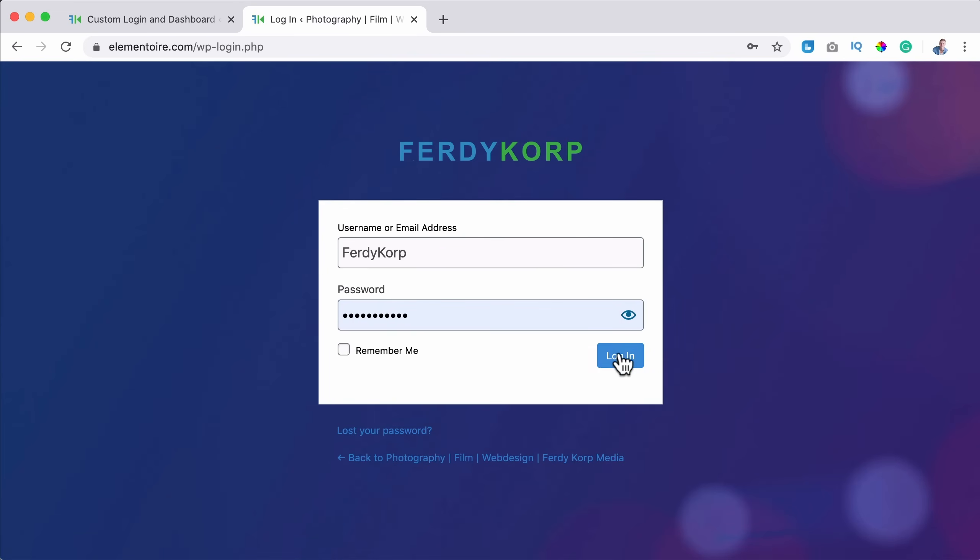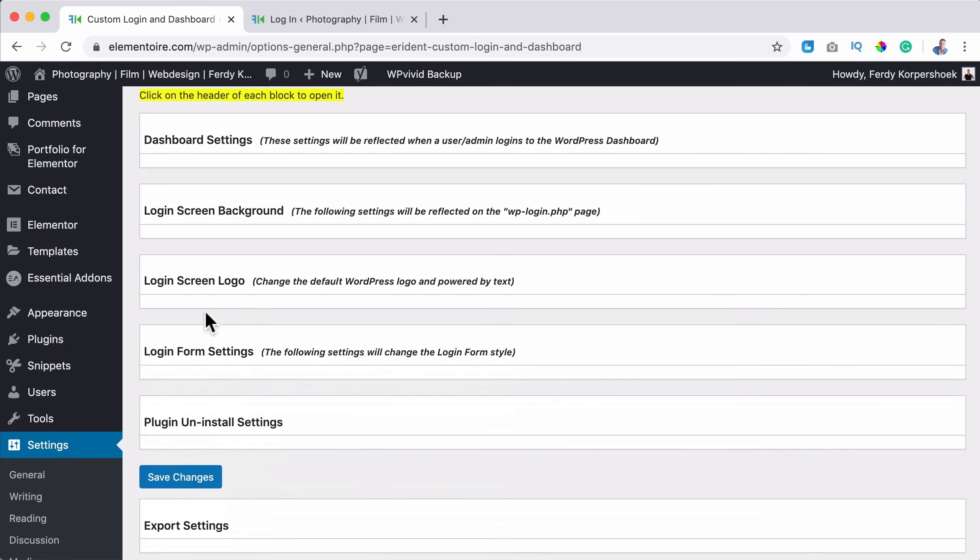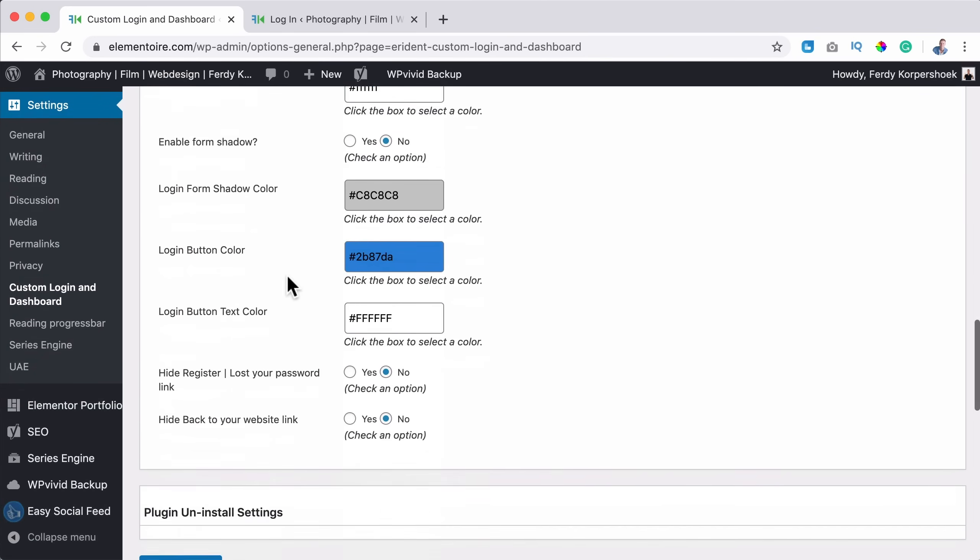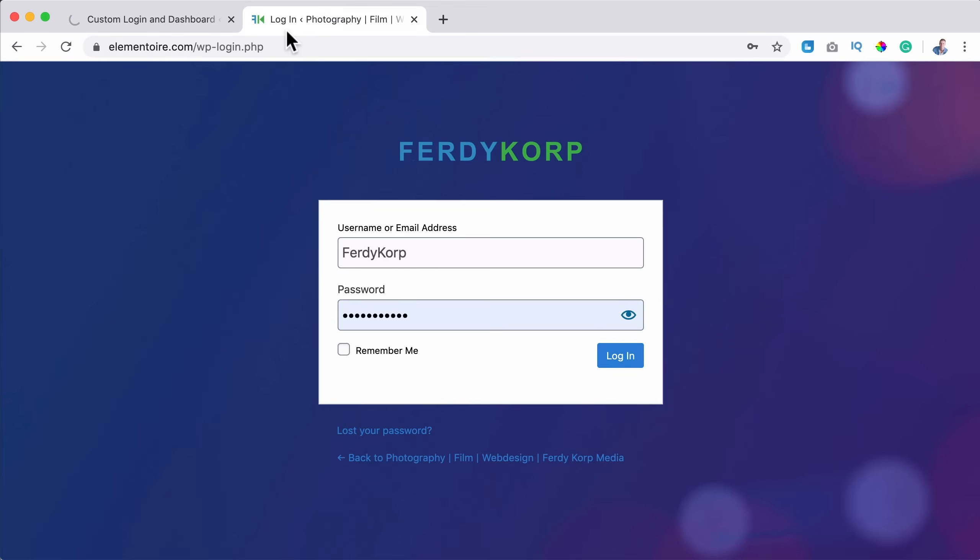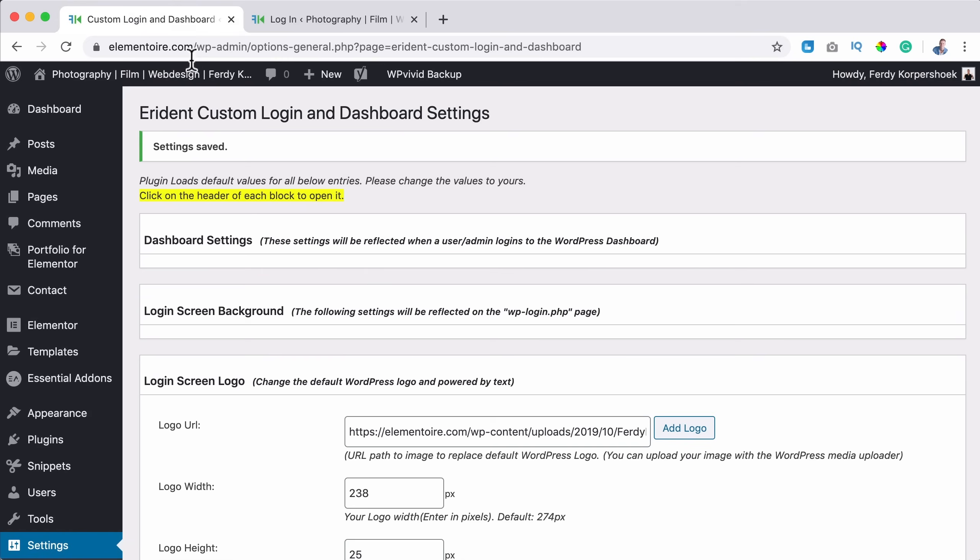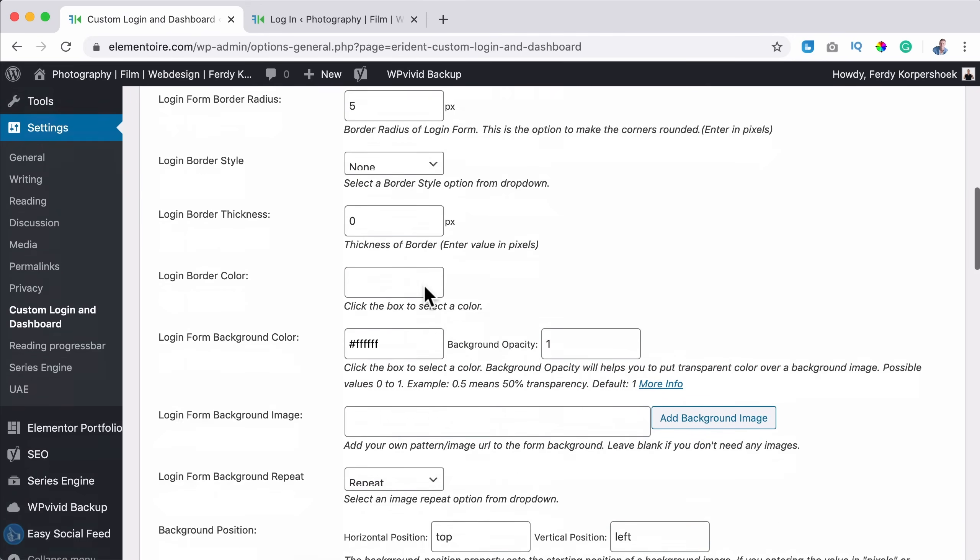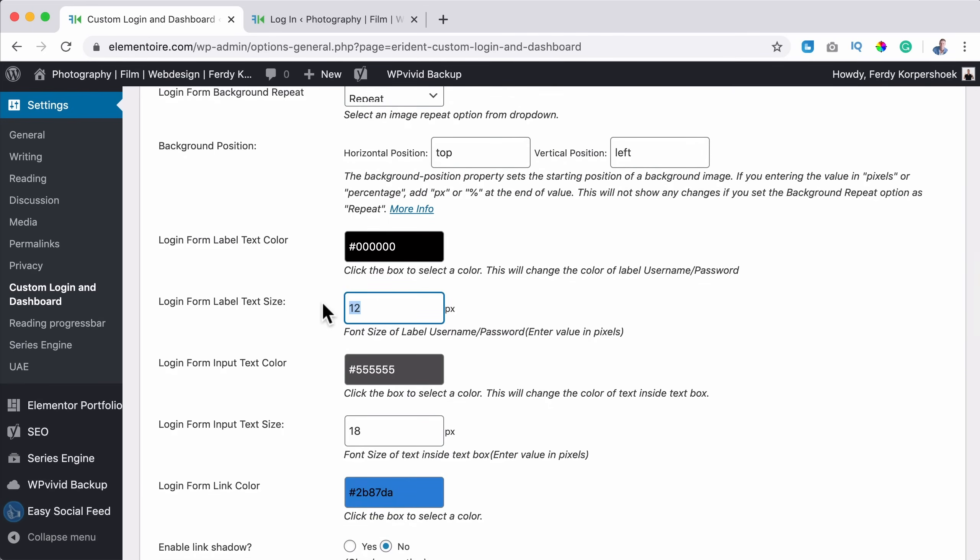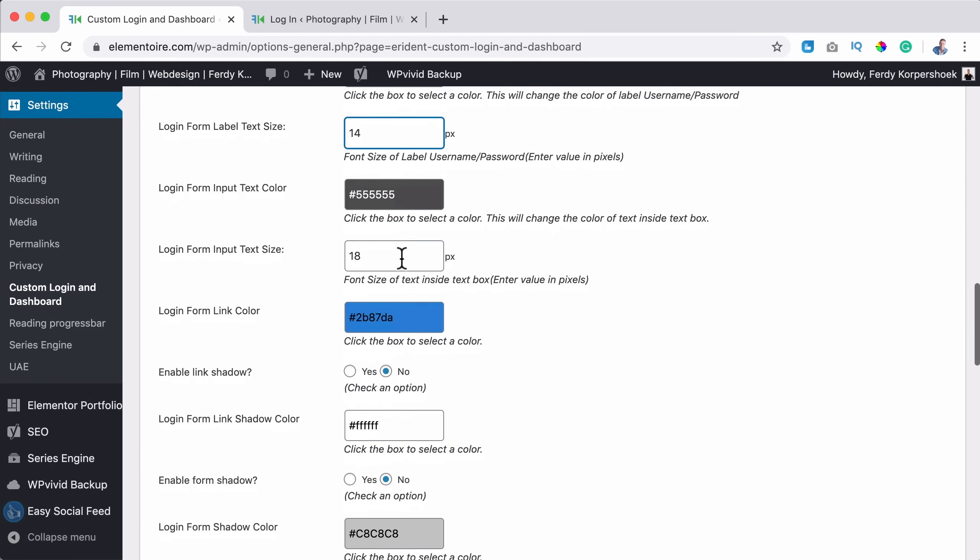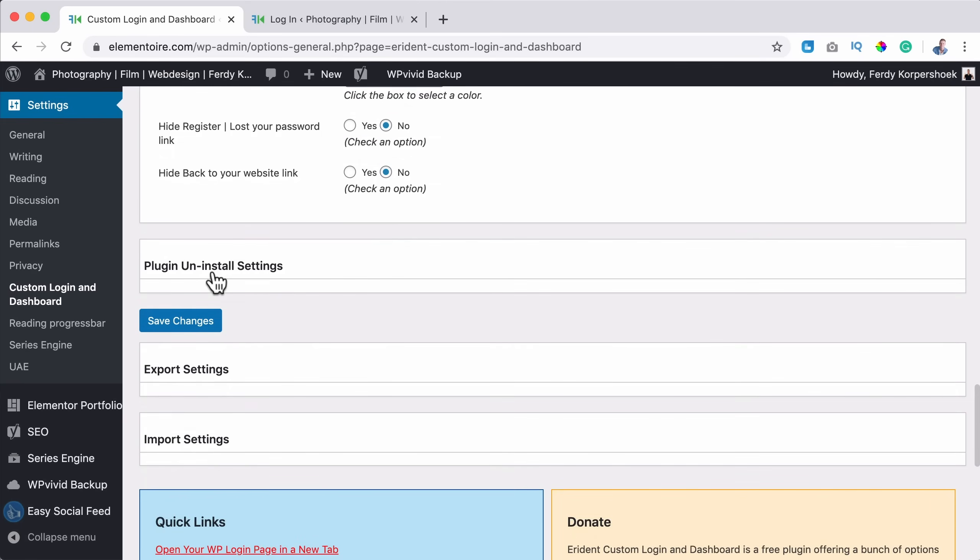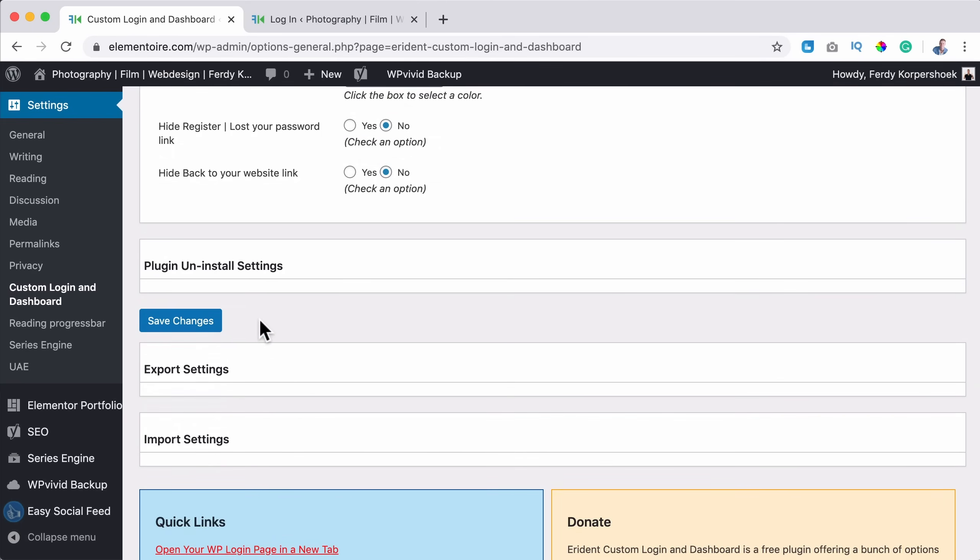I think that looks beautiful. What I want to have, I want to have the border back. So I scroll to the login form settings, login form border radius. Let's say five. Yeah, that's better in my opinion. And this text can also be bigger. So let's say 14 again, 20. Then over here, I leave it as it is.